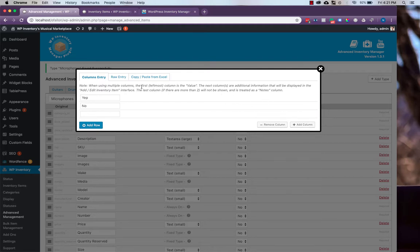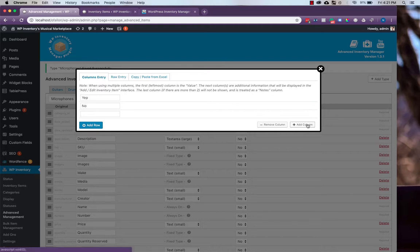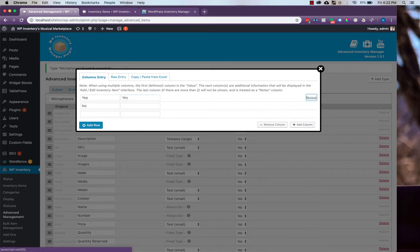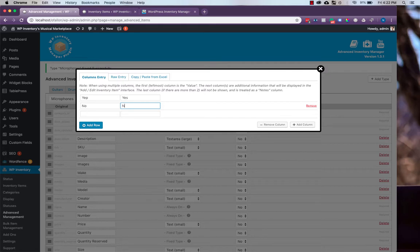When using multiple columns, the first column is the value, which can be set separately from the information that is displayed when you're adding or editing an inventory item. That will show up in the second column. So we see yep and no. However, if we wanted a yes to show up, and we'll also add no here.